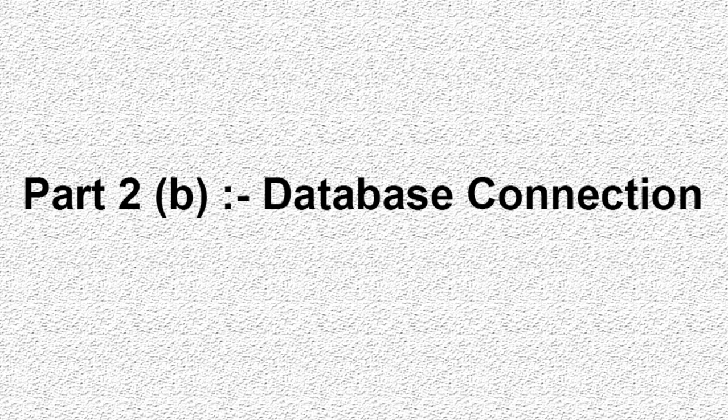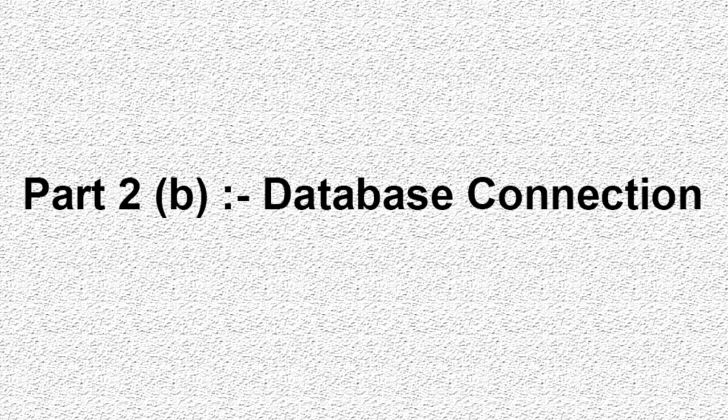Part 2b is about database connection from our application.